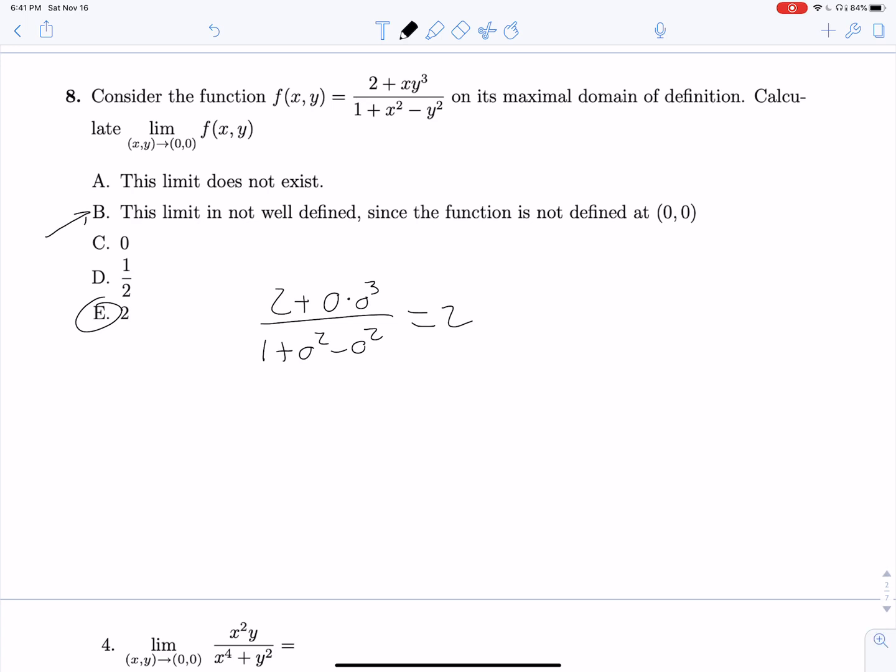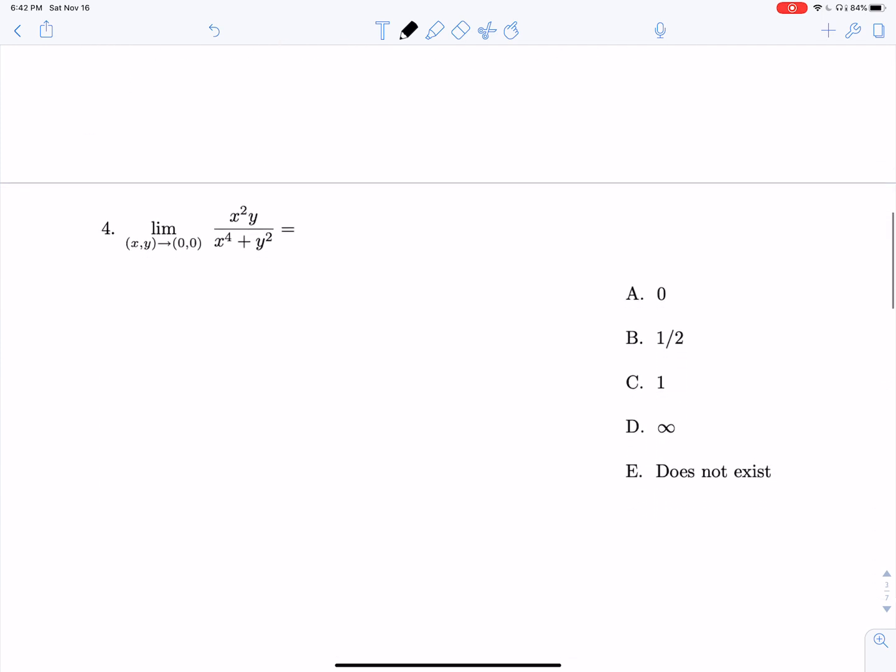You may be tempted to choose the answer that says the limit does not exist, but the function is defined at (0,0) and we just found the value is two, so there are no issues.